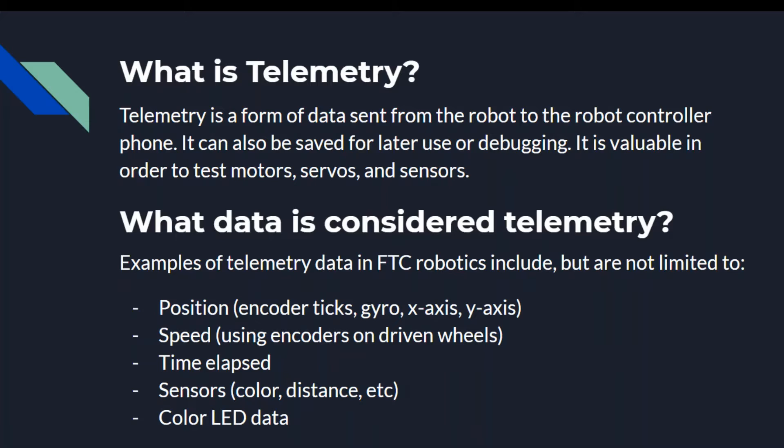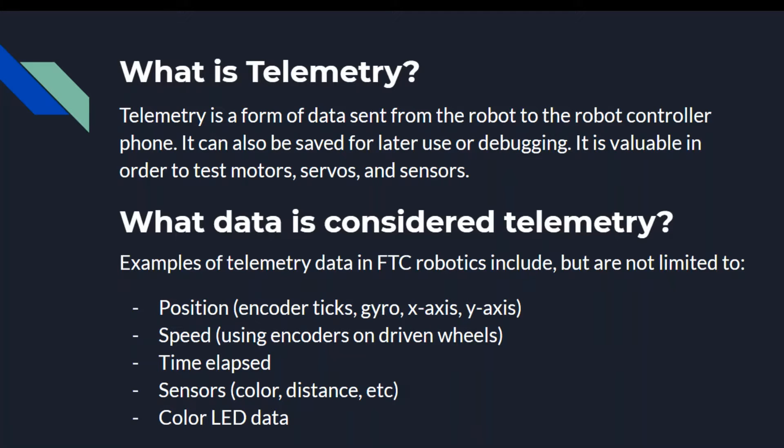What data is considered telemetry? Examples of telemetry data in FTC Robotics include but are not limited to: position, speed, time elapsed, sensors, and color LED data.